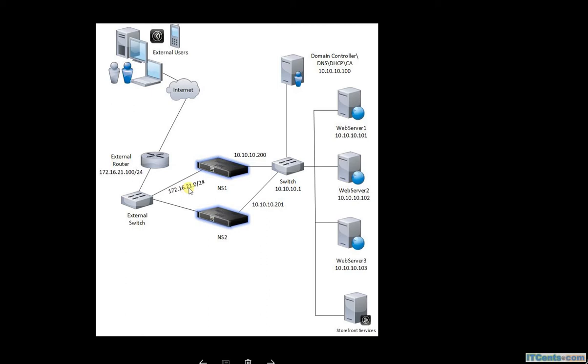In this topology that I am using here, there is no DMZ. Is this the most commonly used topology? No, not really. In real-world environments, you will see all sorts of topologies. Typically, you find Netscaler in a DMZ environment, but in some scenarios you may find Netscaler placed in the internal network.